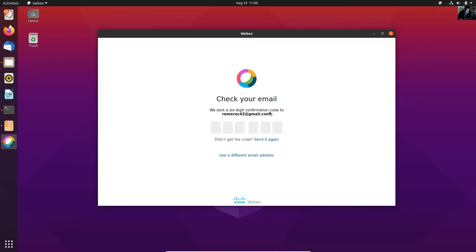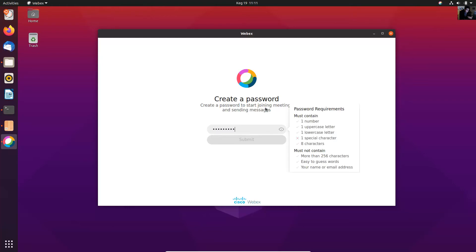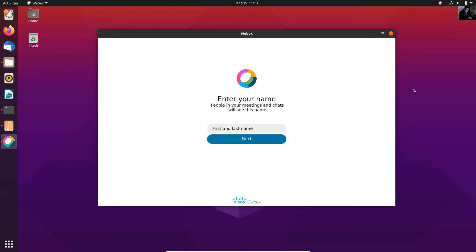We send a six-digit confirmation code to your email. Enter the password, then your first name and last name.